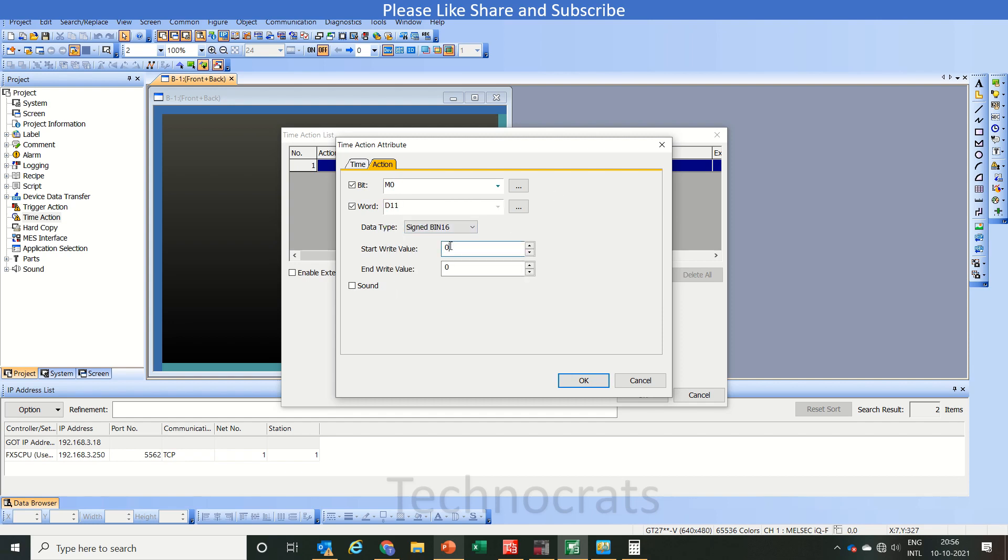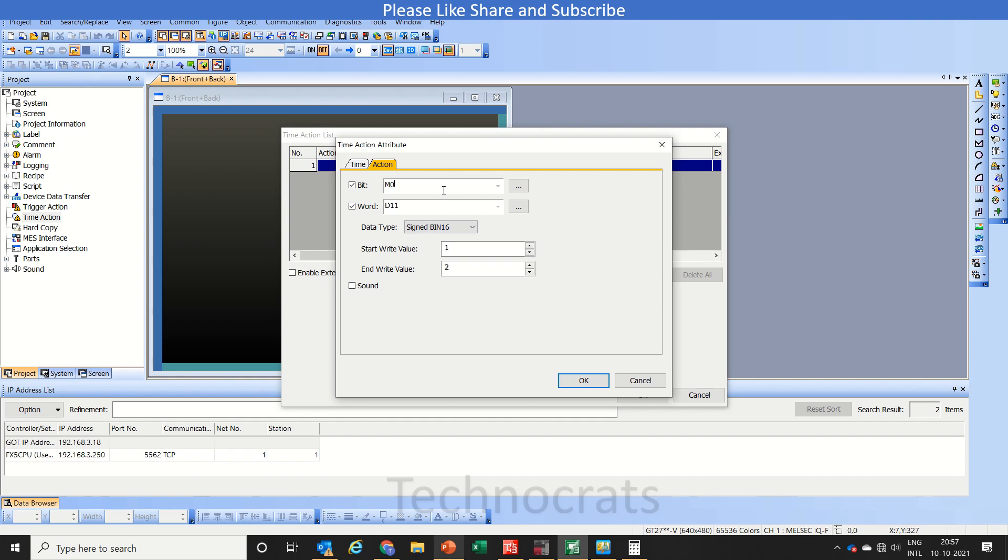The start value is 1 and end value is 2. Basically when the start time is lapsed, means when your actual time is exceeding the start time, the value will be 1 in this D11 register. Also M0 will be true.